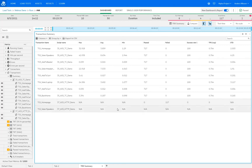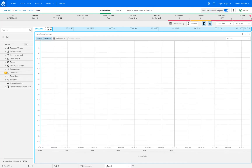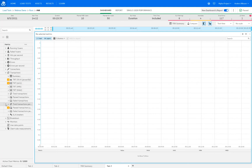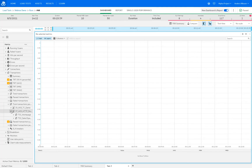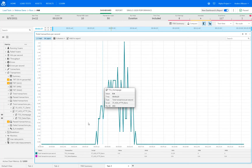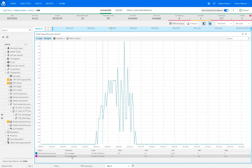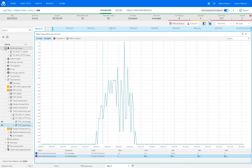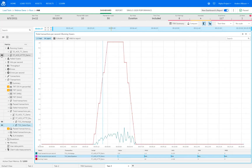Looking at the bottom of the transaction summary table, we can see that transactions from one script didn't fare well. Opening a new tab and looking at the total transactions graph, selecting both transactions from the HTTP demo script, we can see that the initial homepage transaction did quite well, but the second one — the 'select speakers' transaction — didn't have a single pass. Overlaying the running virtual users graph for that script confirms this was an issue for the whole duration of the script run, not something that suddenly happened.